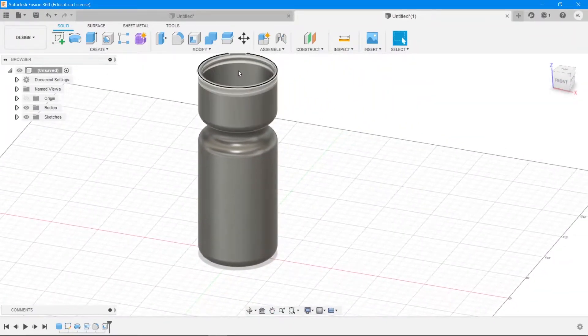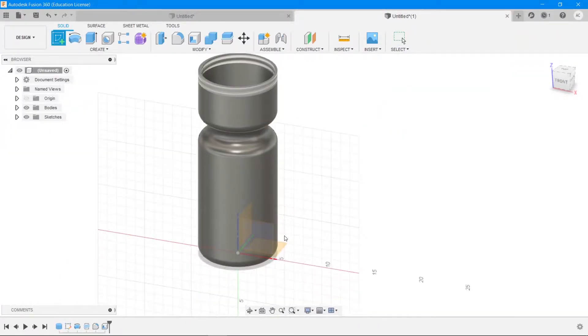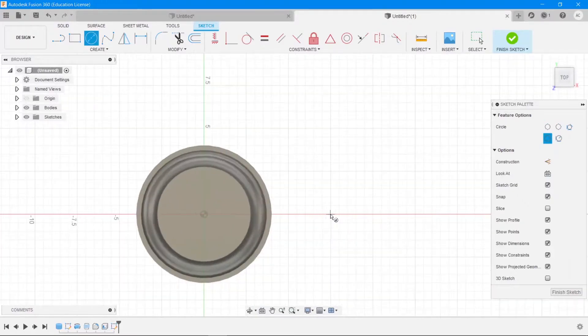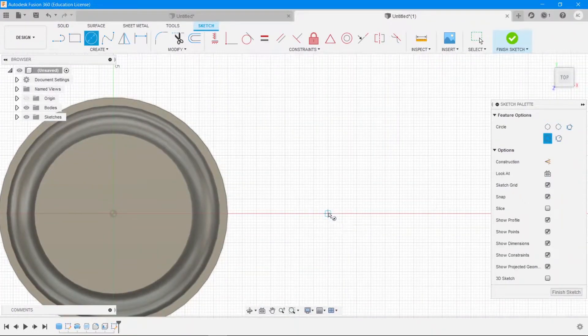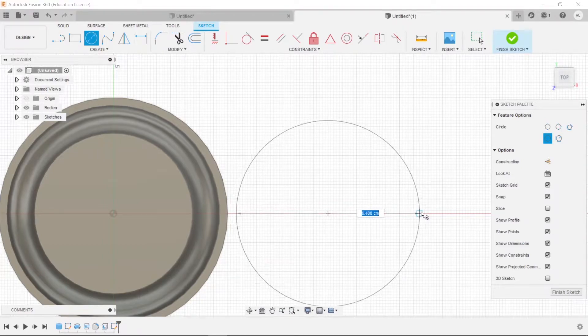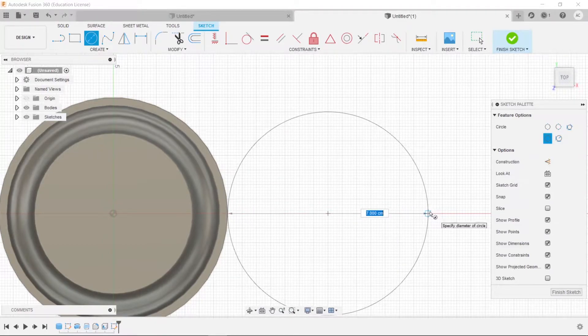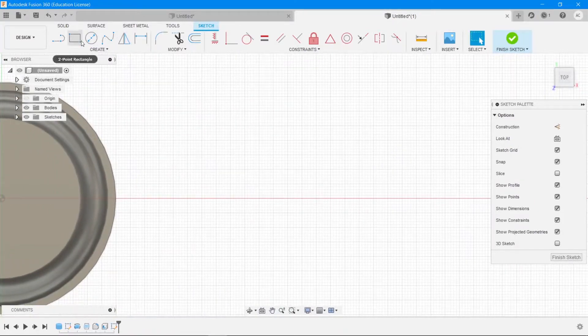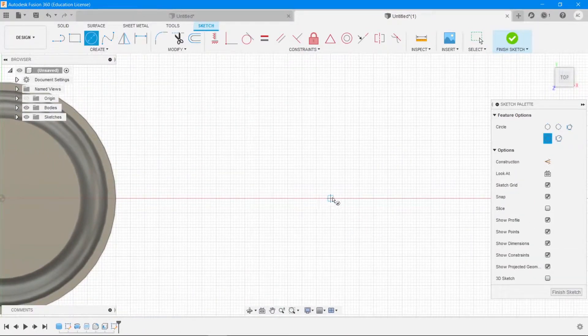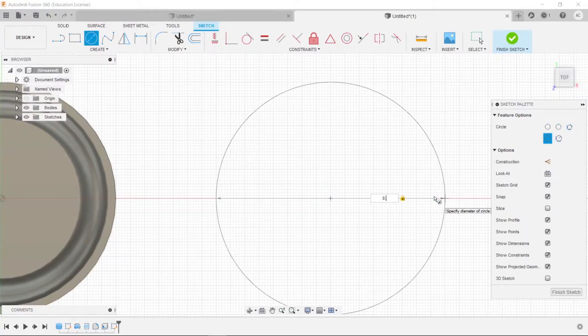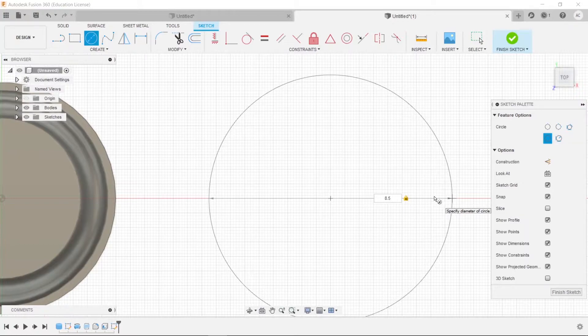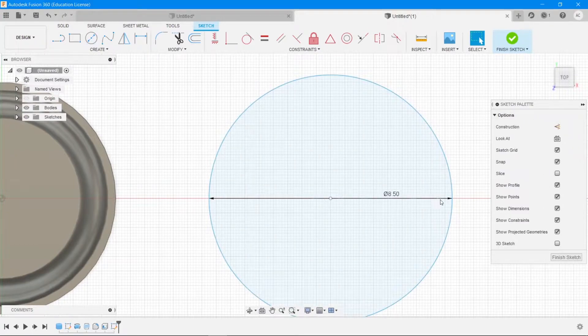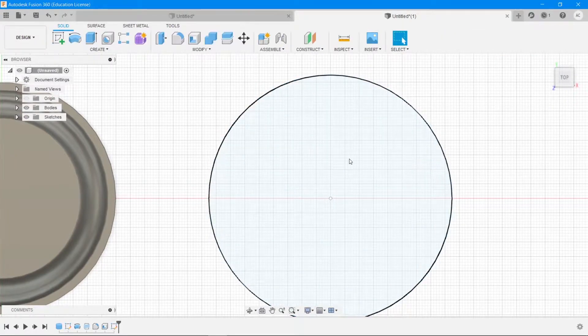And then after this we want to create the bottle's cap. For that we say create sketch, we go to the bottom plane and we select the center diameter circle. It should be a bit bigger than this. So create a circle starting here and make it 8.5 because we have 0.25 centimeter thick. We want to make it 0.25 centimeters thick, so choose 8.5.